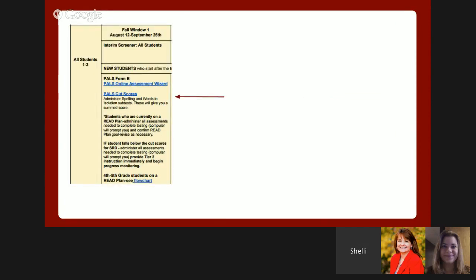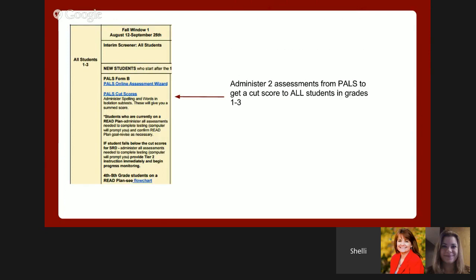The first testing window for READ Act is from August 12th to September 25th. We are using PALS to identify students who may have a significant reading deficiency. Using the PALS online system, teachers will need to administer two assessments to get a cut score for all students in grades 1 through 3. They will administer the spelling task, which can be administered to the whole class in one testing session, and then enter spelling scores in the online system. The second PALS assessment is the Words in Isolation task, which takes approximately 2 to 5 minutes per student and must be administered one-to-one. It is better to administer using the online version.